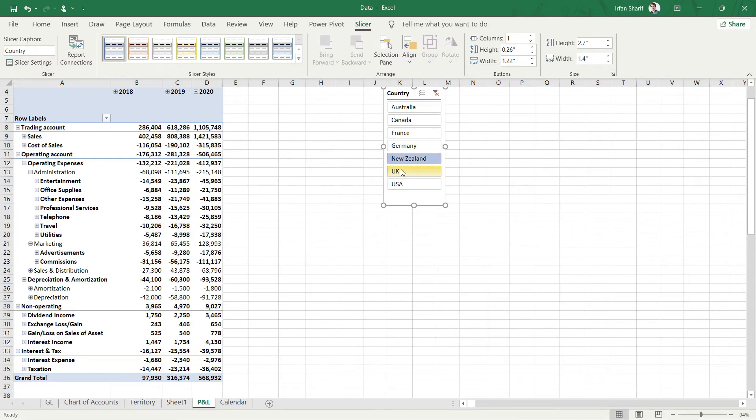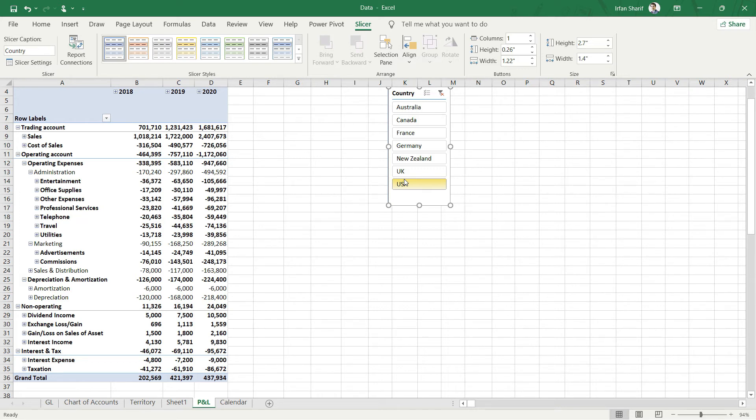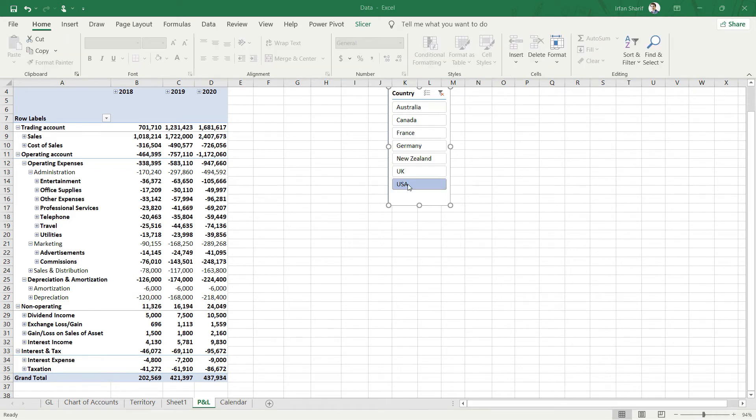Once you have prepared your profit and loss statement, making it dynamic so that it can respond to different parameters within the data is going to be very easy. All you got to do is insert a new slicer.